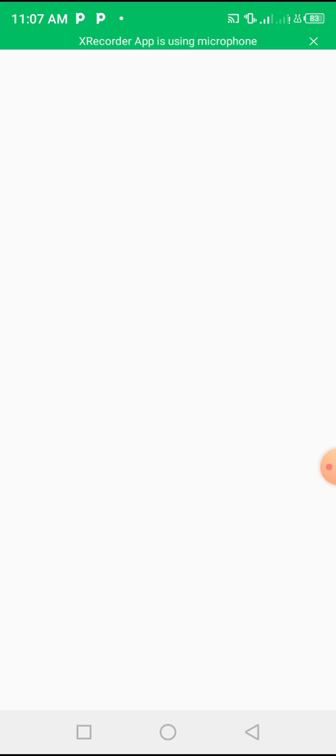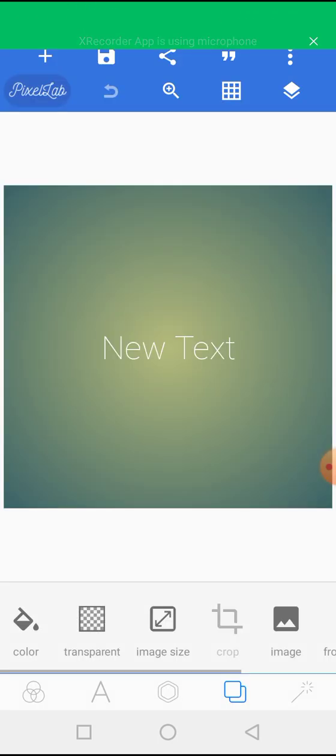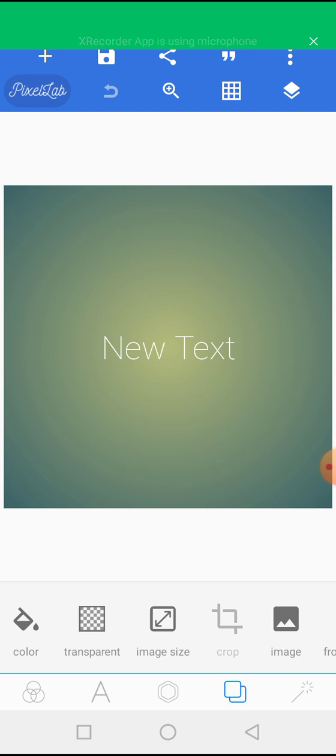If this is your first time on my channel and you're seeing Pixel App, it is a free graphic design application you can use on your Android phone. Just download it on Play Store. It's completely free. Once you download it, you can use this tutorial to start learning how to design. Now, let's move on with this tutorial.